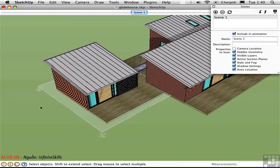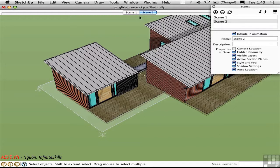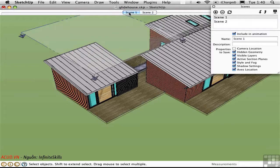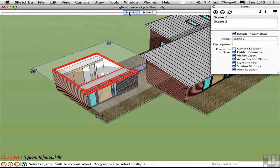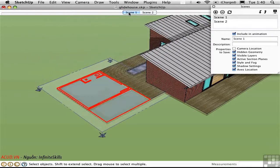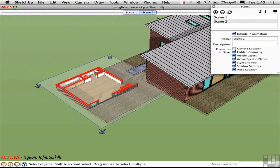So now that I've turned it off, I'll save an additional Scene. So now we can make a transition between Scene 1 where the section plane is on and Scene 2 where it's off.